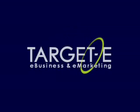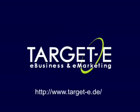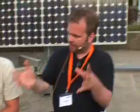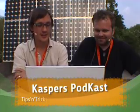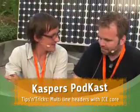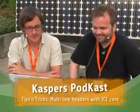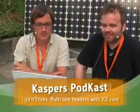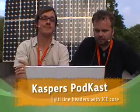Thanks to Target.e for sponsoring this podcast. Hello, welcome to the second Tips and Tricks session.